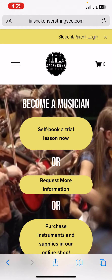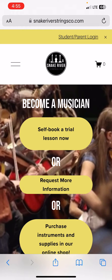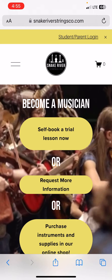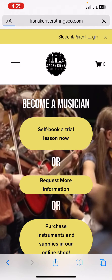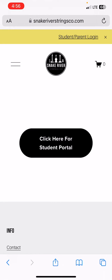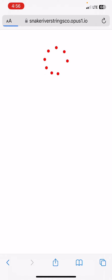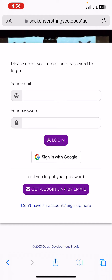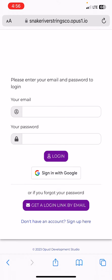See right here at the top — this yellow banner where it says 'Student Parent Login.' We're going to go ahead and click that, and it will take us to the option to click for the student portal. And now when we go there, it pops us right to Opus.